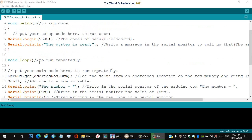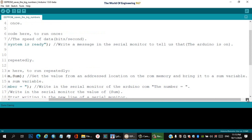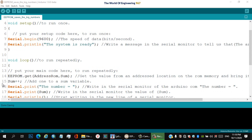Line eleven: void loop — to run repeatedly. Line twelve: opening curly bracket. Line thirteen and fourteen: just a note — put your main code here to run repeatedly. Line fourteen: EEPROM.get(address_eeprom, sum) — get the value from an address location on the EEPROM memory and bring it to the sum variable.